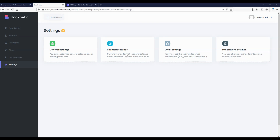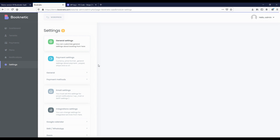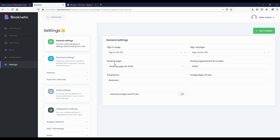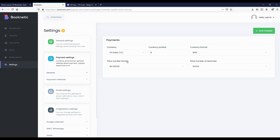The next module is the settings module. Here you will see four main menus: general settings, payment settings, email settings, and integration settings. In general settings, you can do other configurations along with the pages we just selected. For example, you can change the start number of the appointments, change the text of the Powered by sign, activate the Google Maps API, and also activate the Google ReCAPTCHA in the booking page to prevent spam bookings.